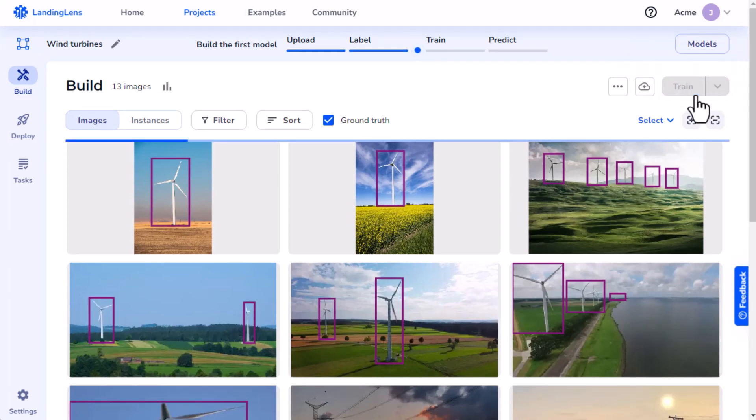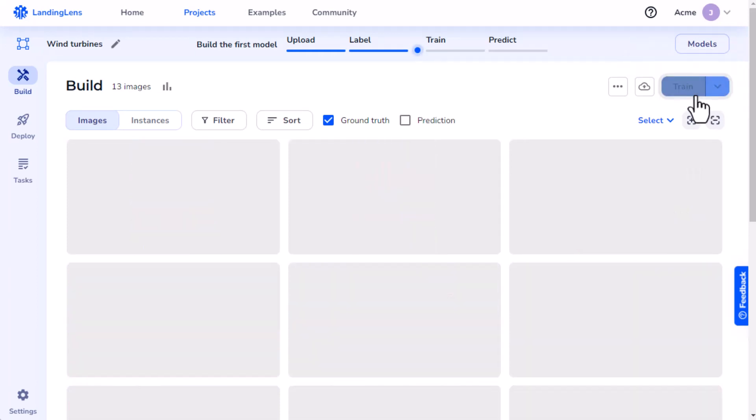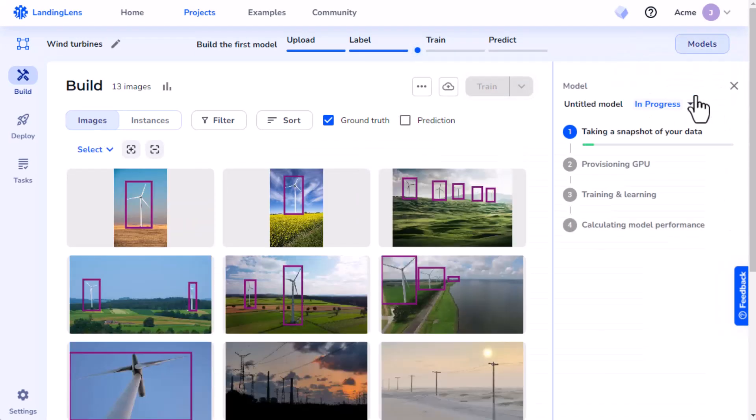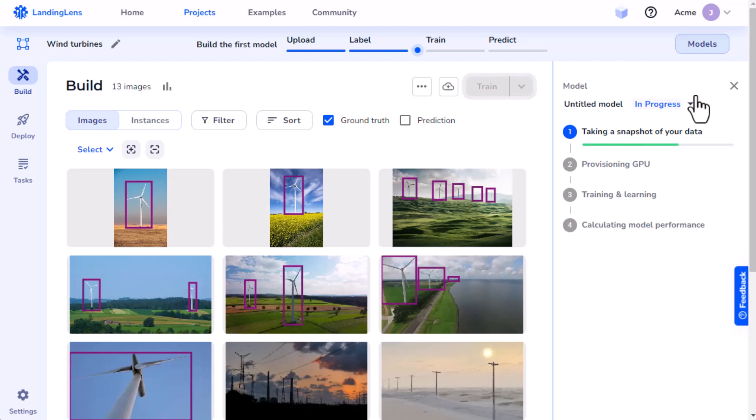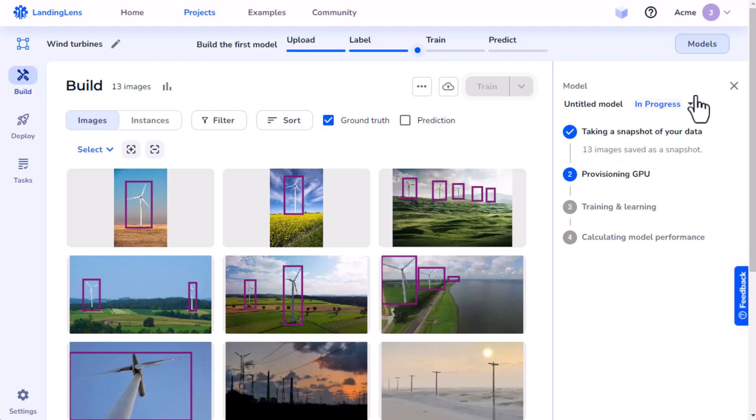You might be surprised by how well it works. Landing Lens models go through a series of steps when they train. First, Landing Lens saves all the images and labels included in the dataset for my model. This is like a snapshot of datasets at that point in time.